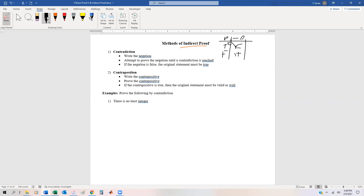And if the original statement is false, the negation is true. So one of the ways we might be able to prove something is by necessarily running into a contradiction by assuming the original statement is false. What we're going to do is write the negation of the original statement and try to prove the negation — which may not necessarily be possible. Then finally, if the negation is false, we know by this truth table that the original statement must be true.